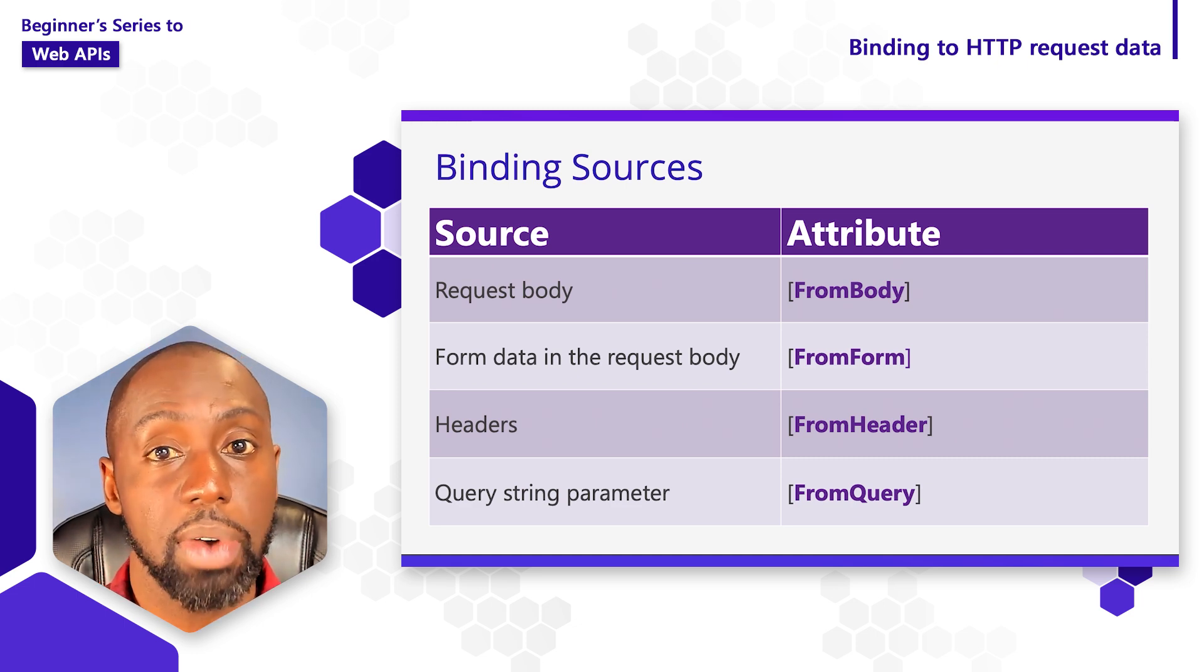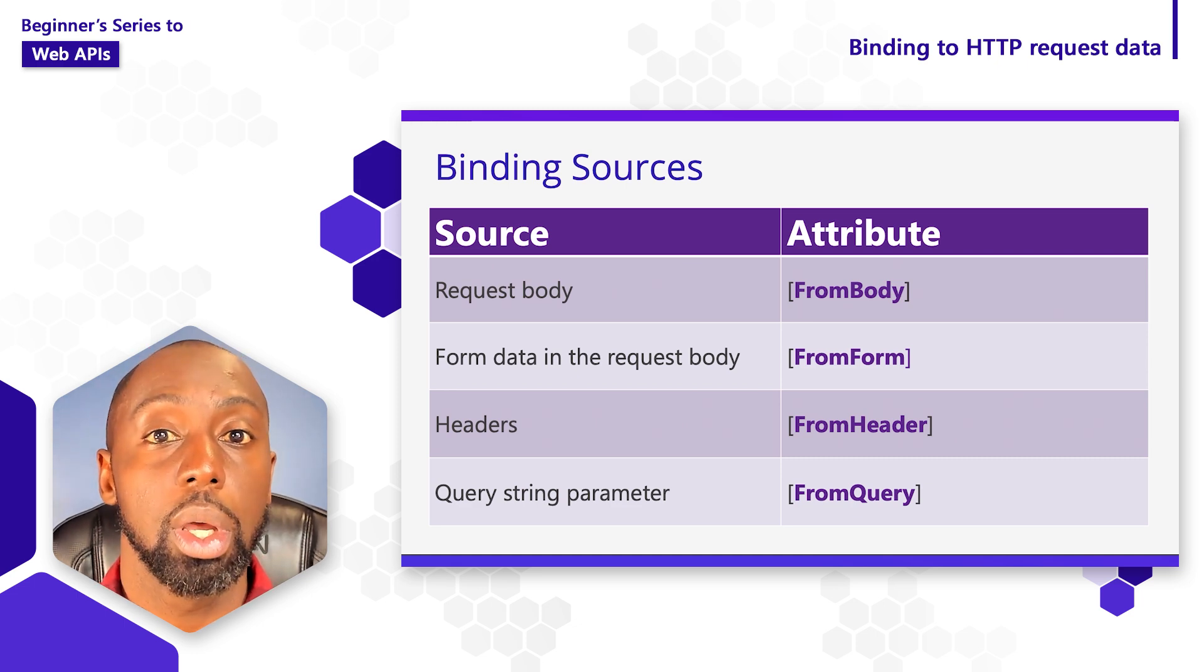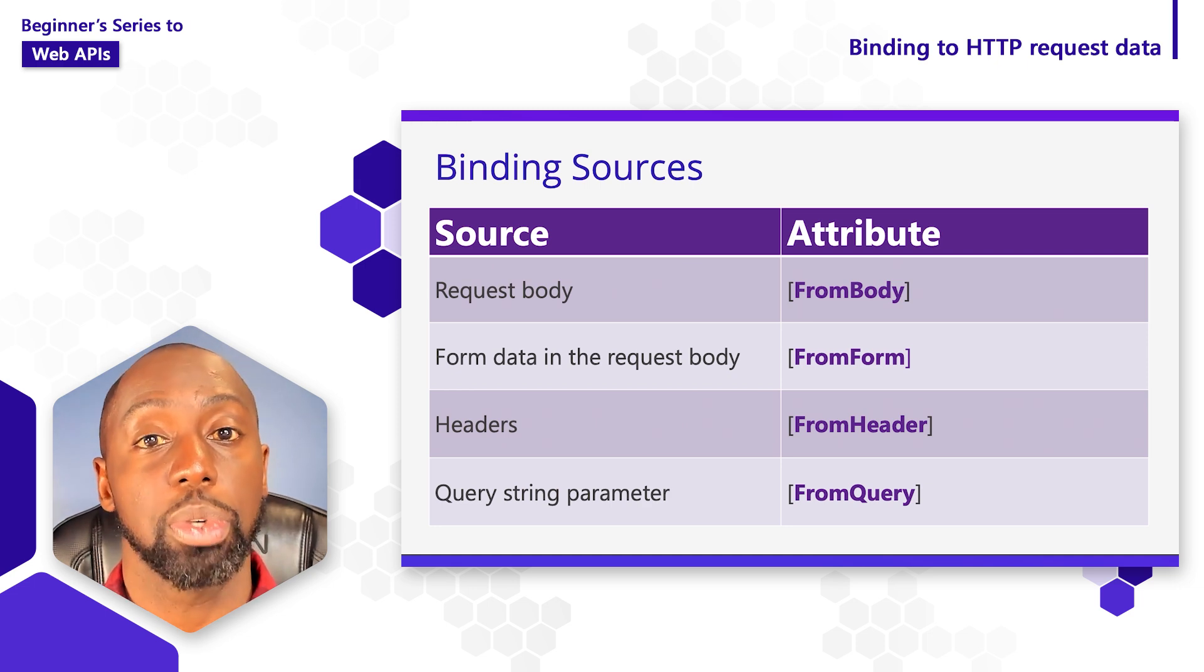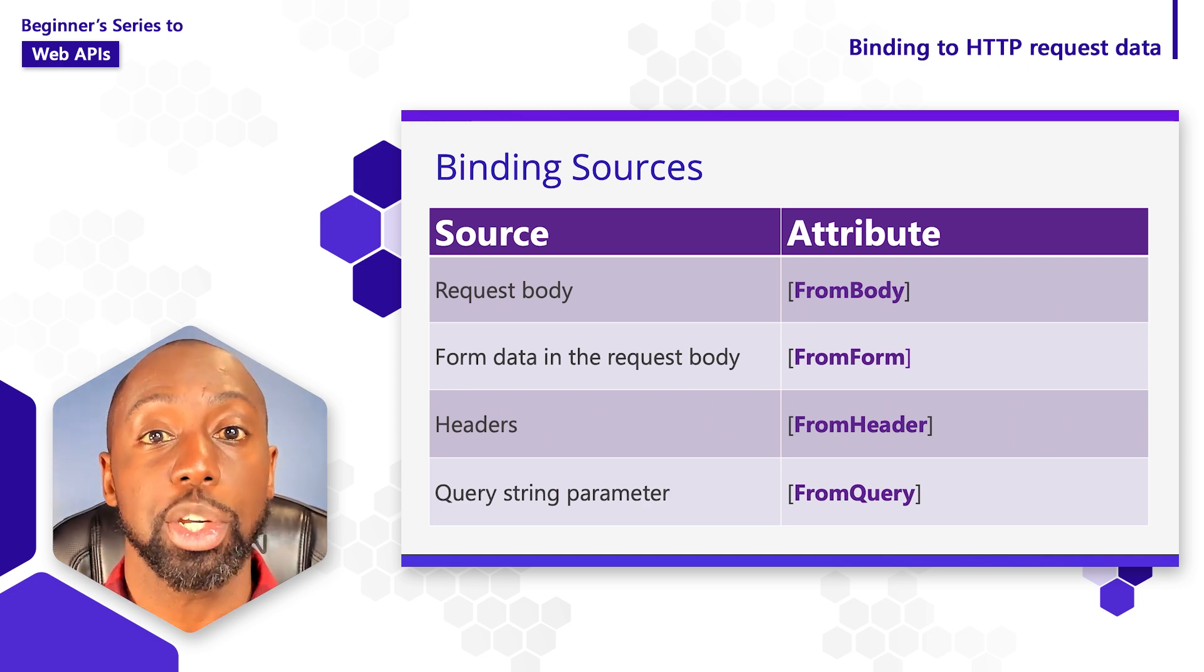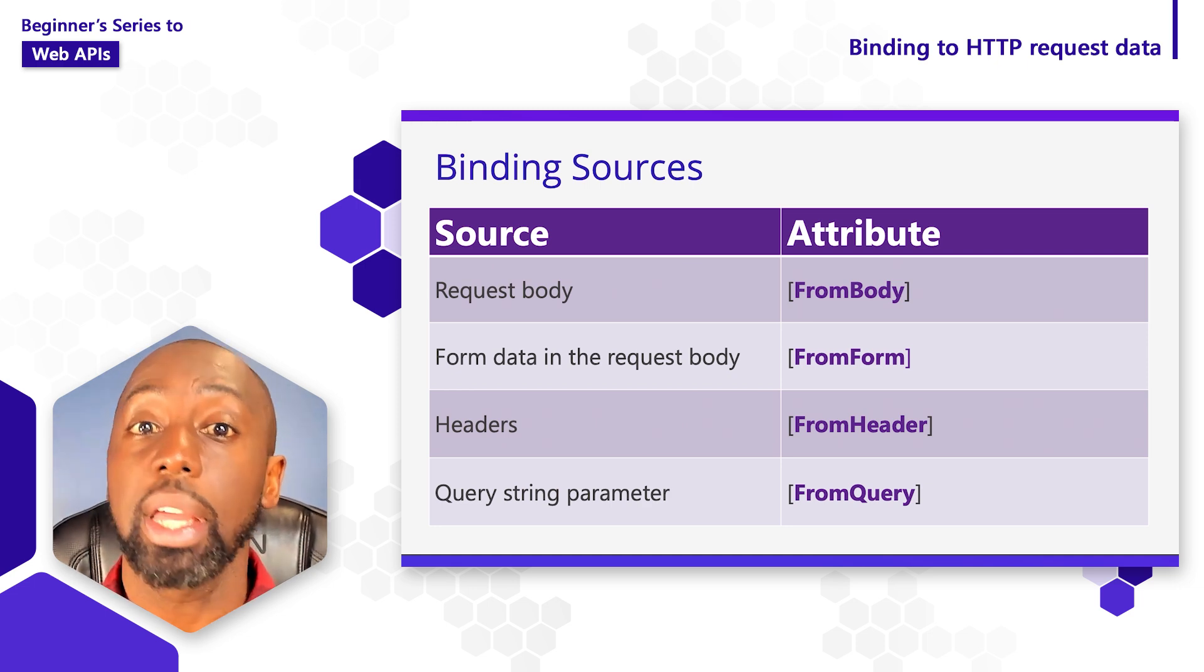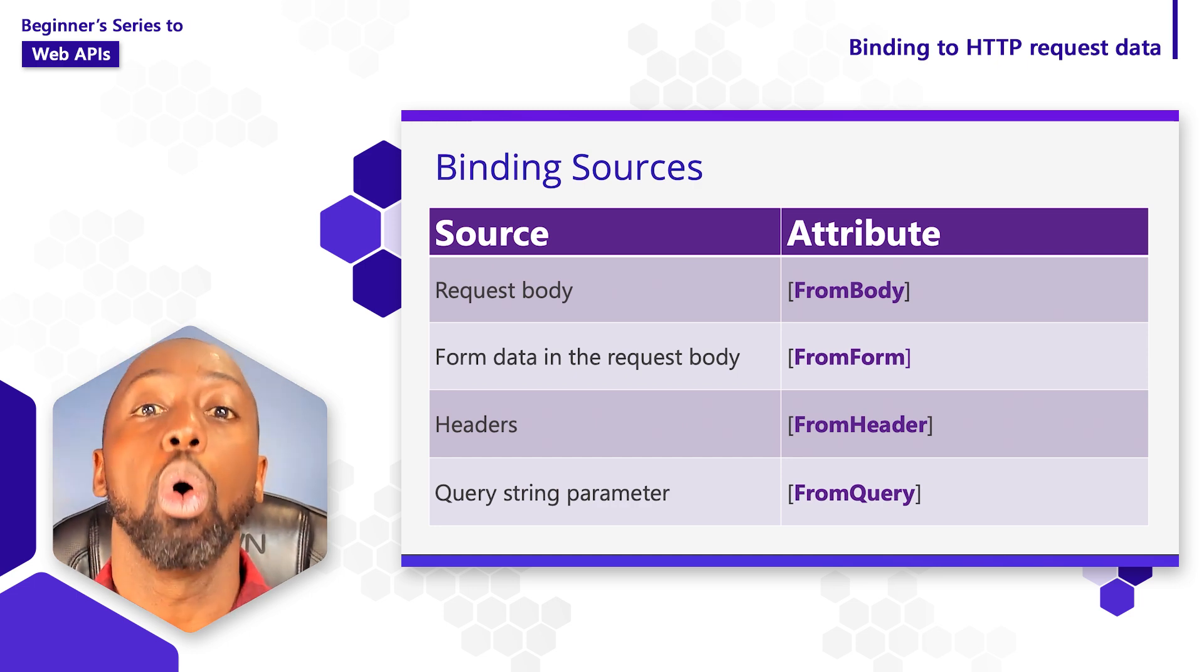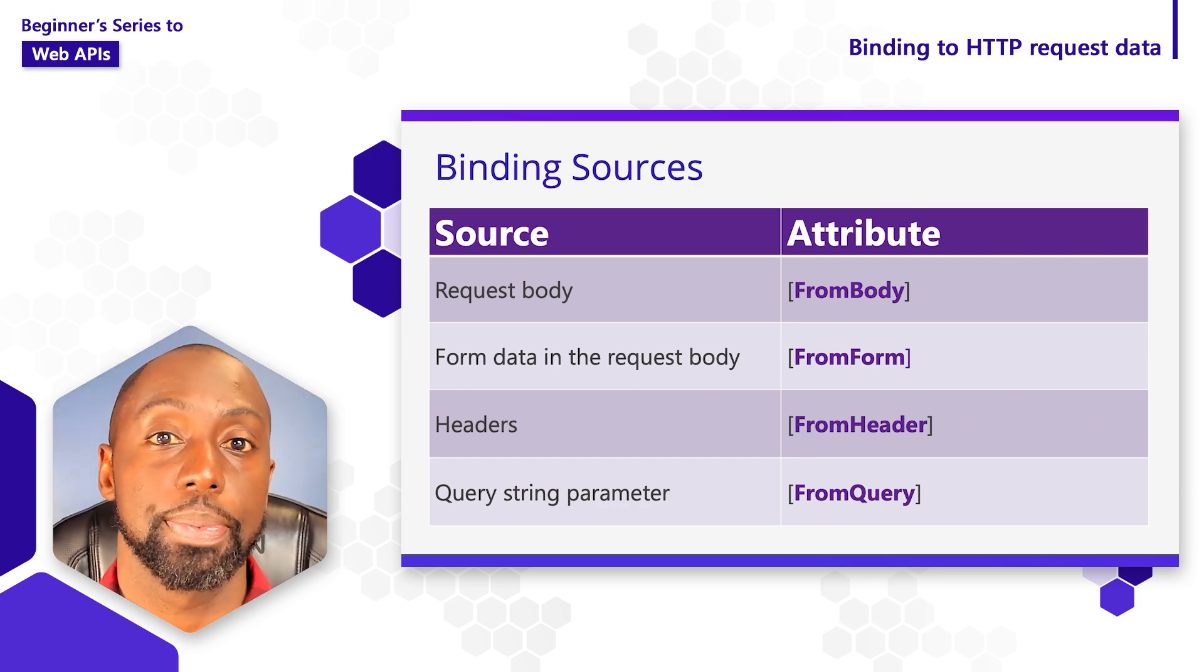The way that we specify a binding source inside of our code is where we can use binding attributes. We can use a from attribute and say I want to get information from the header or from the body, or I want to get it from the query string.